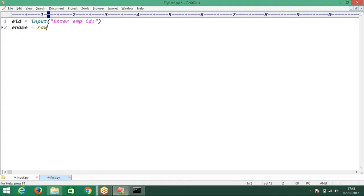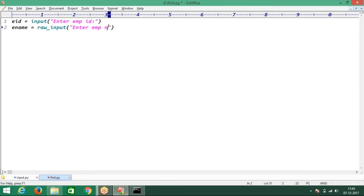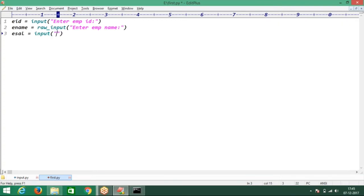Input means if you enter the data, it takes that input format. Raw input also you can use. So raw input function for entering employee name. The last one is employee salary — you can go for the input function, simply enter employee salary.